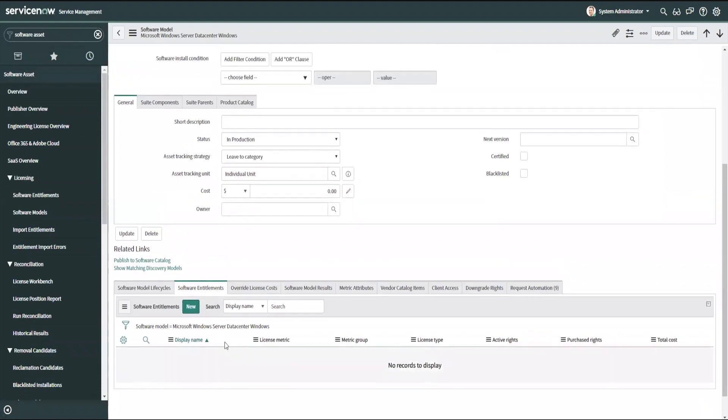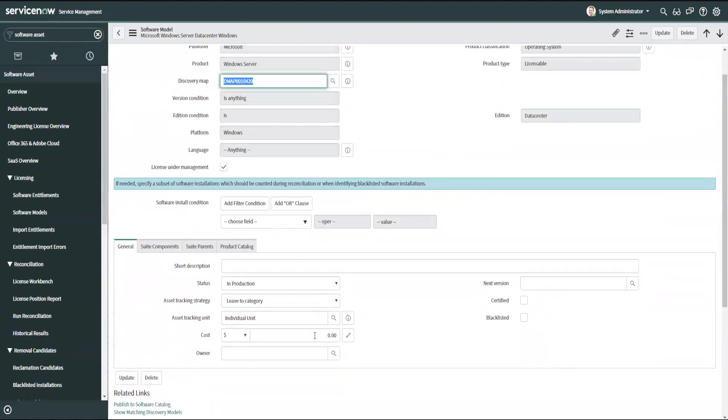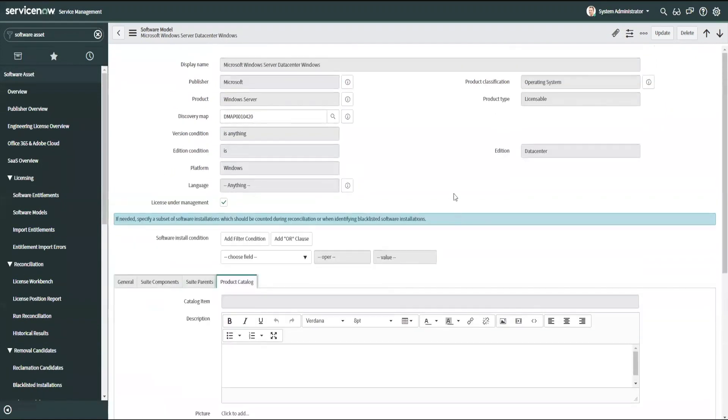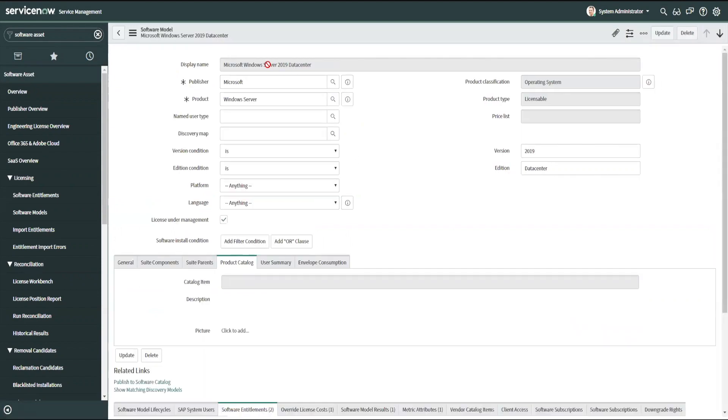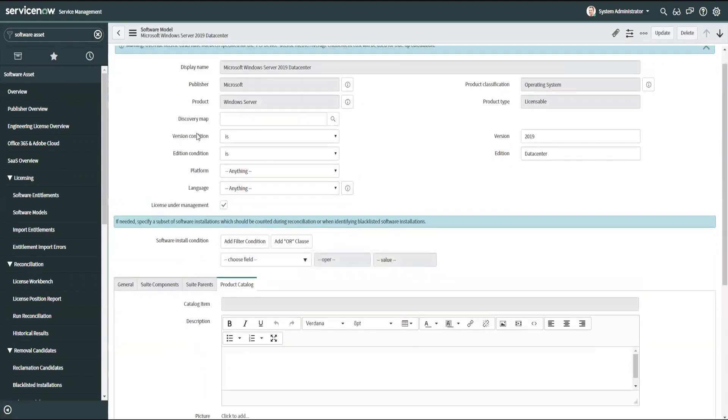You'll notice this one here, there's the software entitlements. There's nothing here. There's no values filled out. There's no dollar amount. So it's likely that this is not the model that's being used.